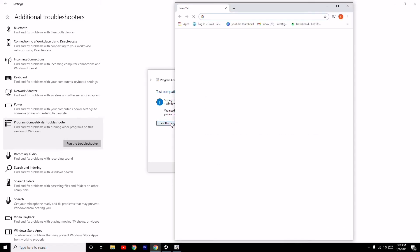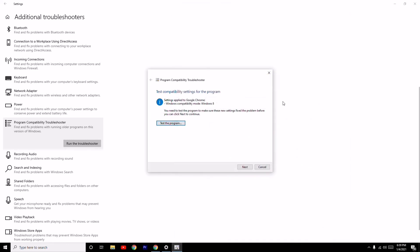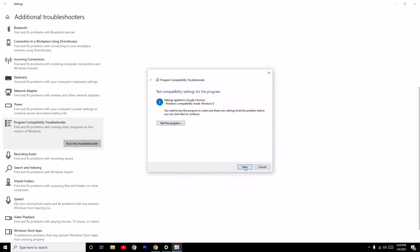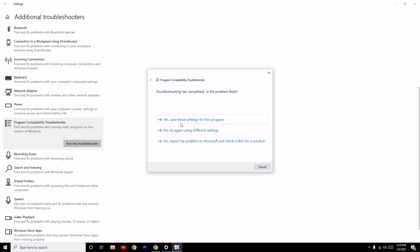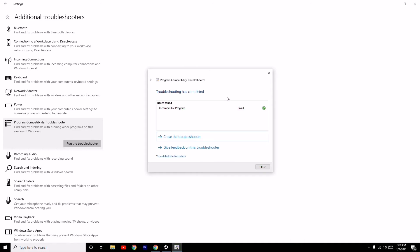Test the program. As you can see, Google Chrome is working all good. Once after this, select Yes, save these settings for this program.